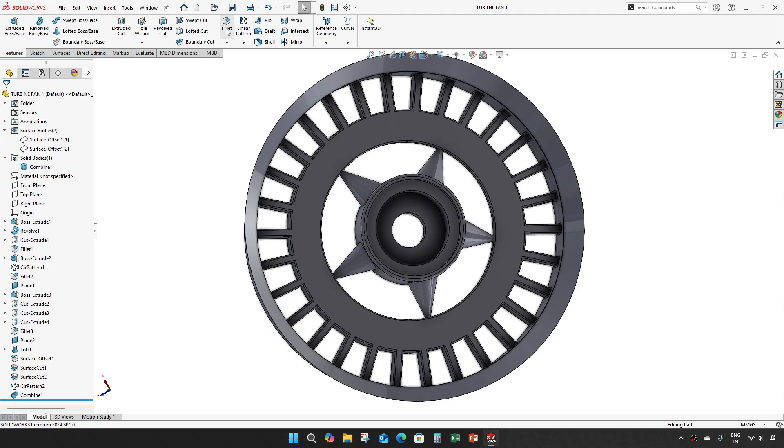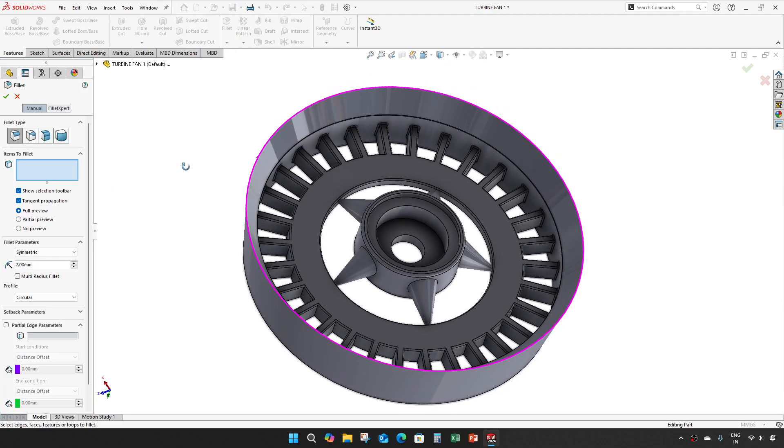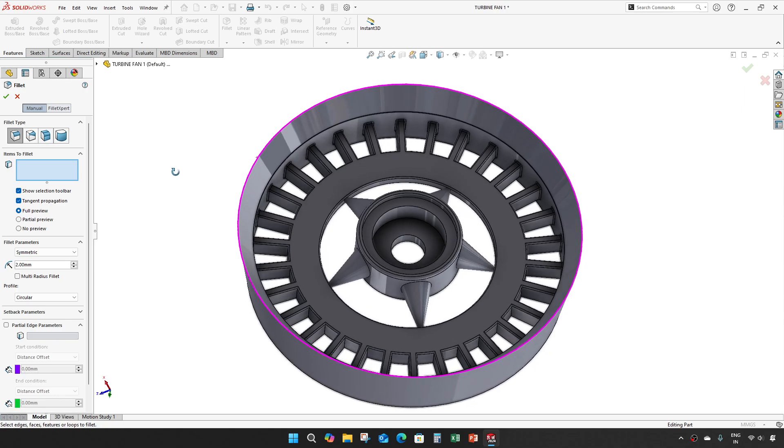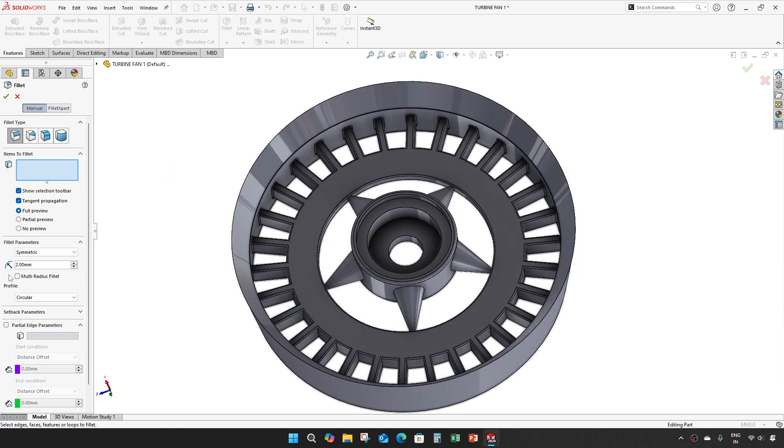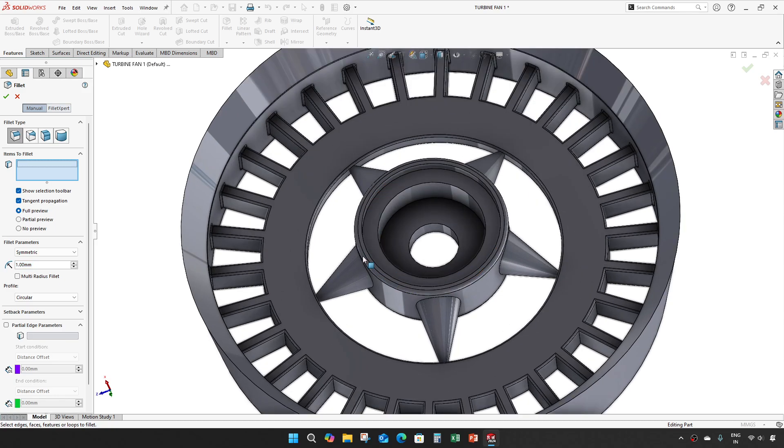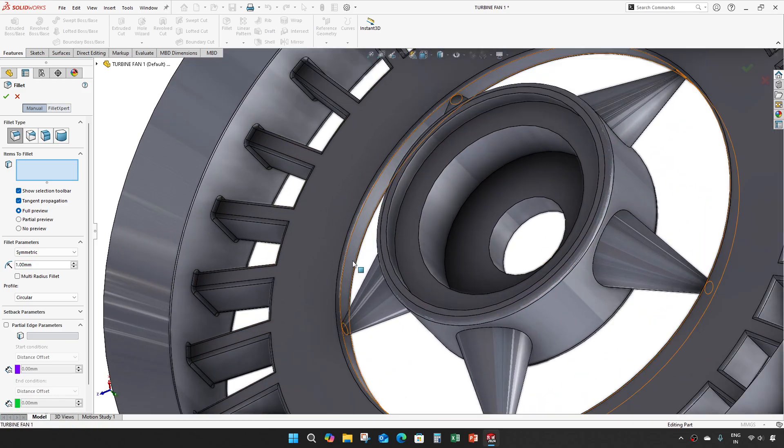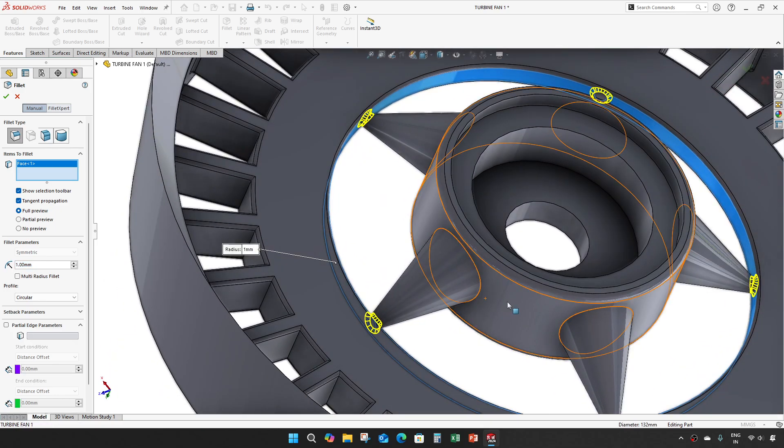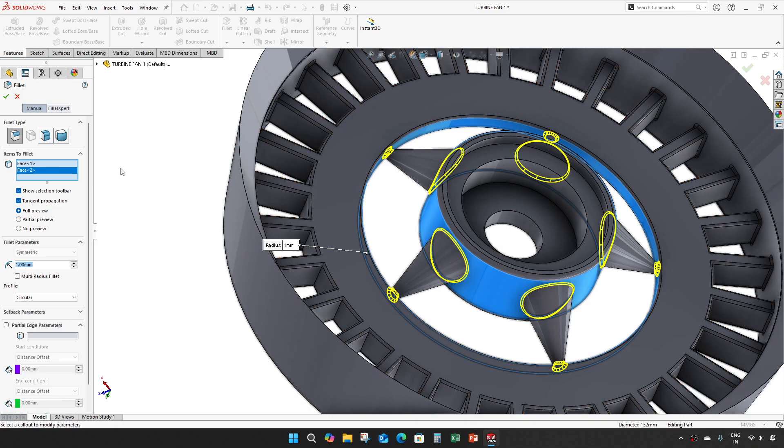And fillet of 1mm. Press in this place. Okay.